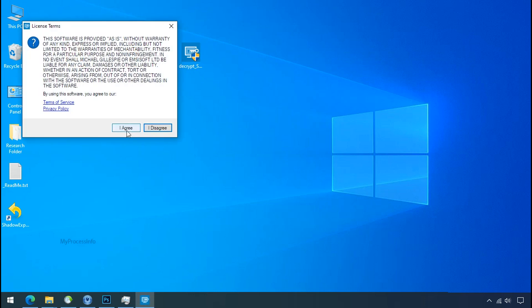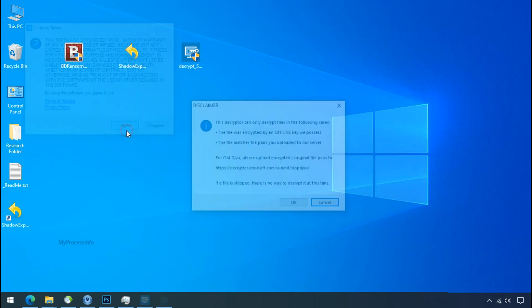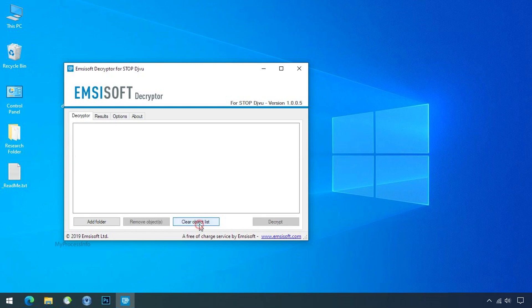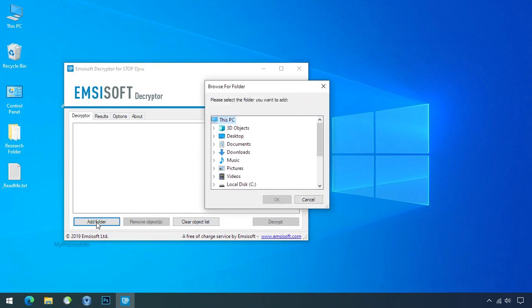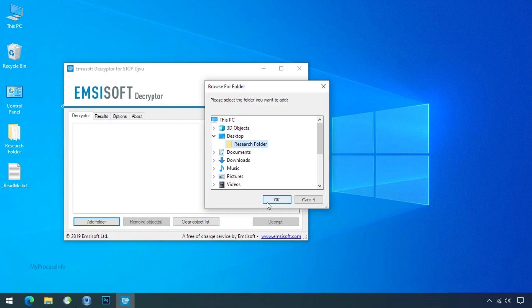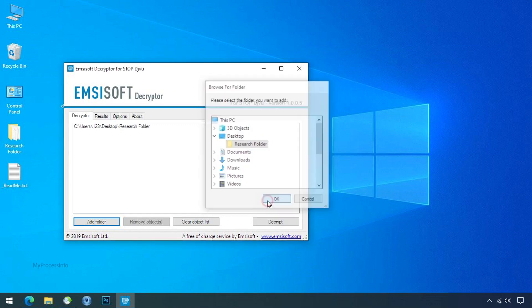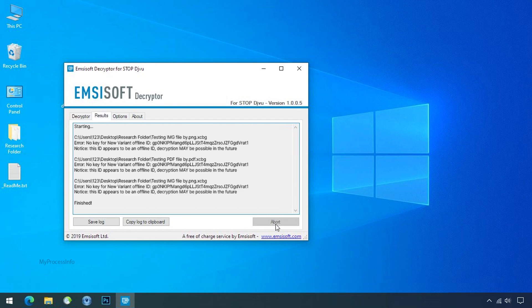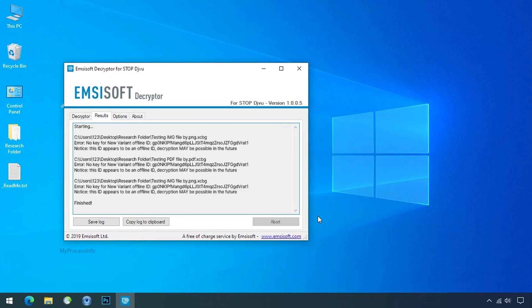Now double-click on this tool, click on I agree, click OK, clear object list, click on add folder and select your encrypted data folder. Click OK, now click on decrypt button. So this tool was unable to decrypt the data, but the ID is offline and there is a chance to decrypt the data in the future.